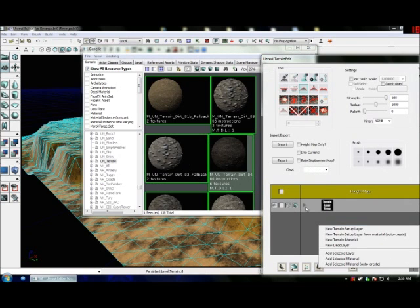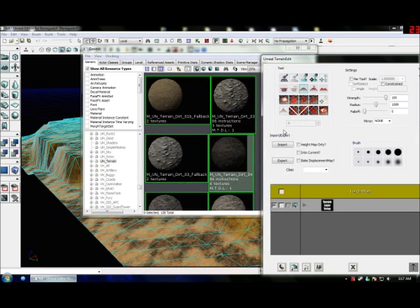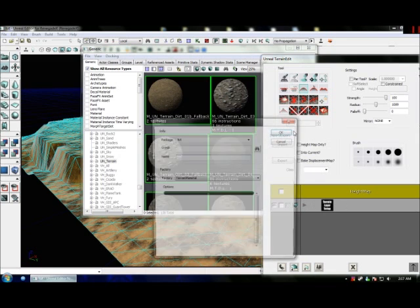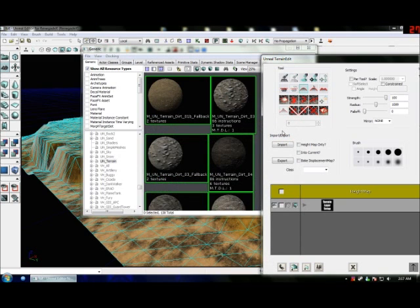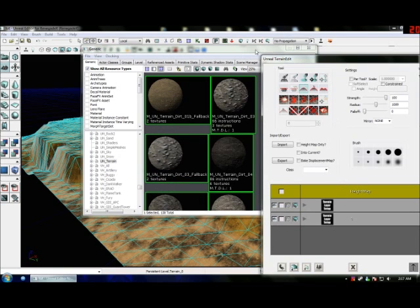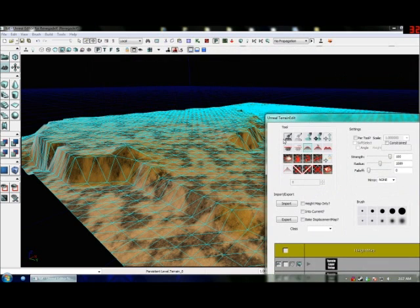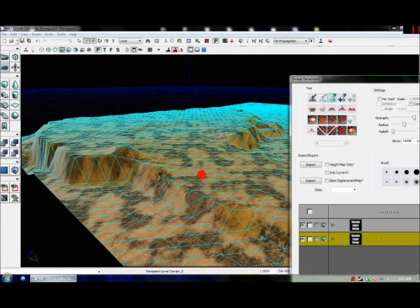Pick that layer again. Go to Texture > New Terrain Setup Layer. Set your package, give it a name — I'll just call it 'one' but you can call it anything, preferably something descriptive. It's called paint for a reason — I like the way it's done.